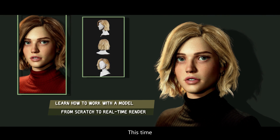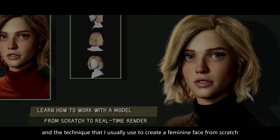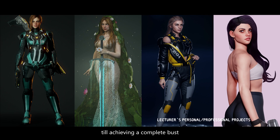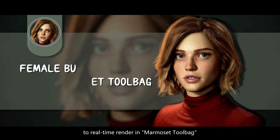This time I made a tutorial to show you my workflow and the techniques that I use to create appealing characters from scratch to awesome renders in real time.